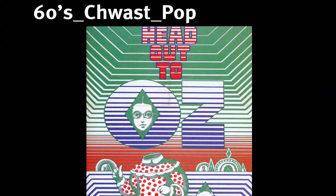Seymour Chwast, Milton Glaser, and others — the pop sensibility of the 1960s was influenced by Andy Warhol's simultaneous celebration and critique of consumer culture, as well as his ability to effortlessly move between commerce and art.